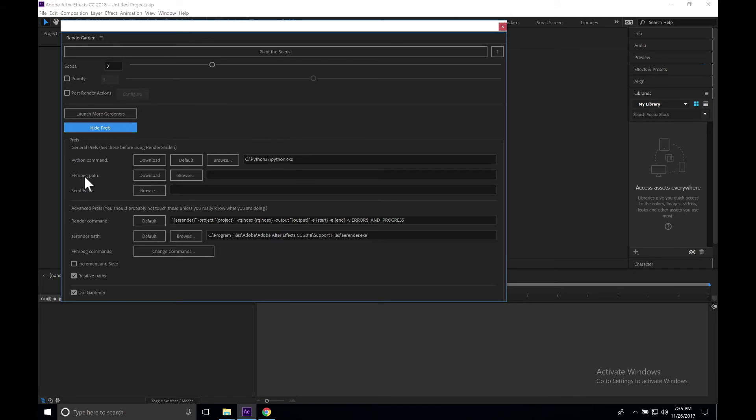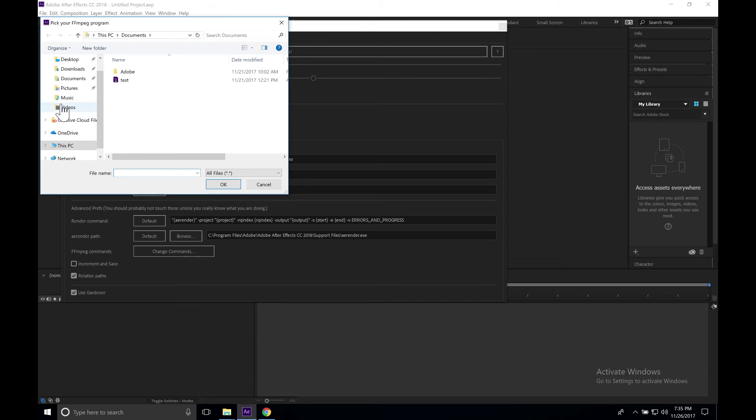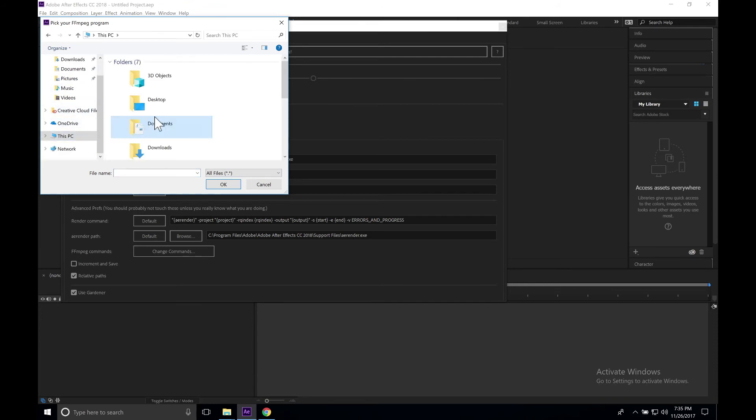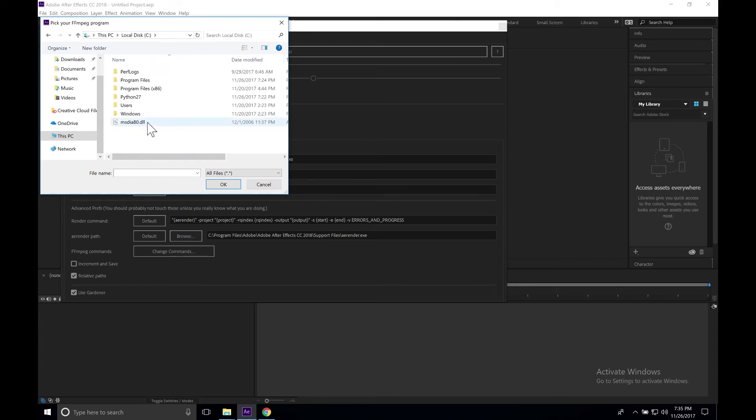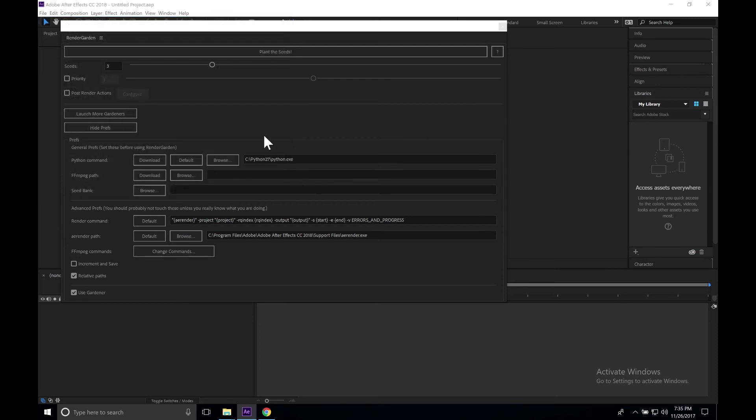Next we need to set our FFmpeg path. We're going to go ahead and click Browse. We're going to go to our This PC, and we're going to scroll on down to C drive, Program Files. Scroll down and select FFmpeg and click OK.